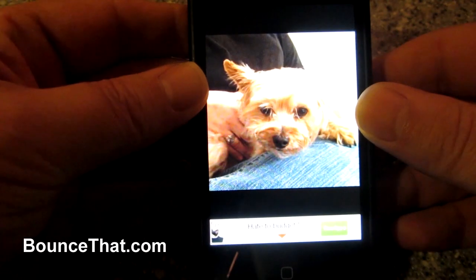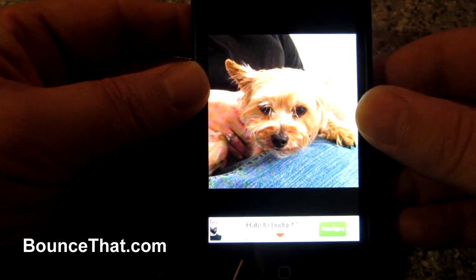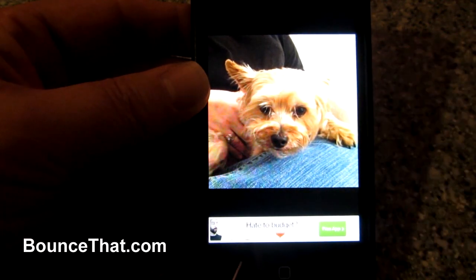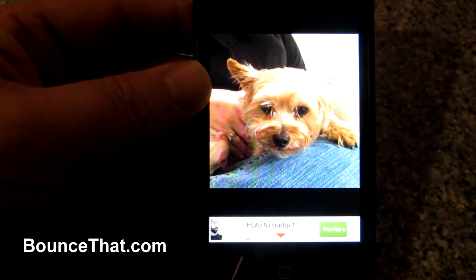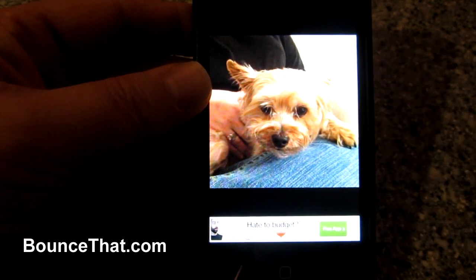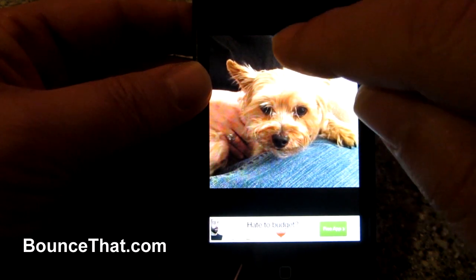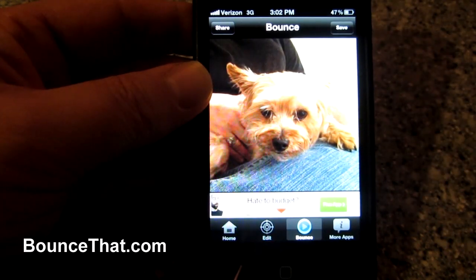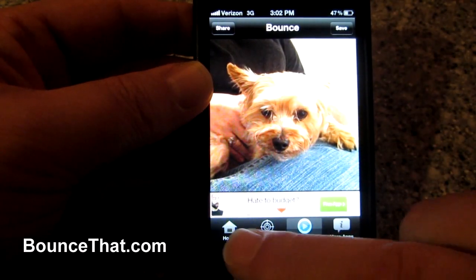All you have to do is shake your phone and the image bounces. Now let me show you a couple other things. To go back to the menu, all you have to do is hit the screen.